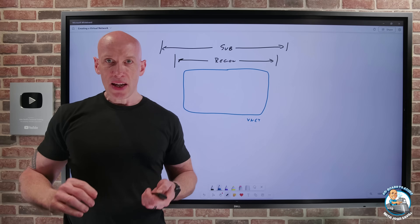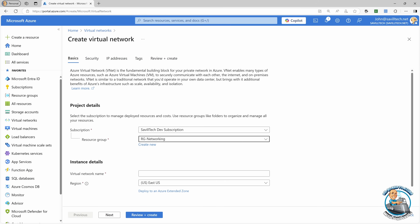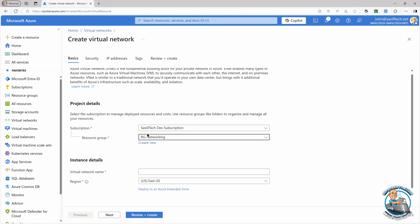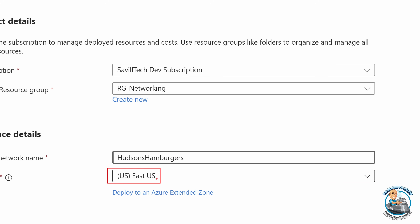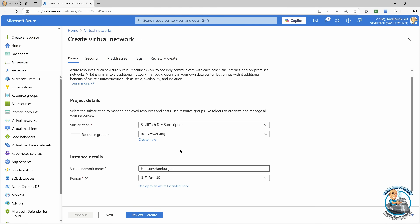We can see this if we jump over and take a look. Here I'm going to create a virtual network. As usual, we have a subscription, a resource group. We can give it a virtual network name — something like Hudson's — and you can see it's tied within a particular region and my particular subscription. So that is the boundary of my virtual network.